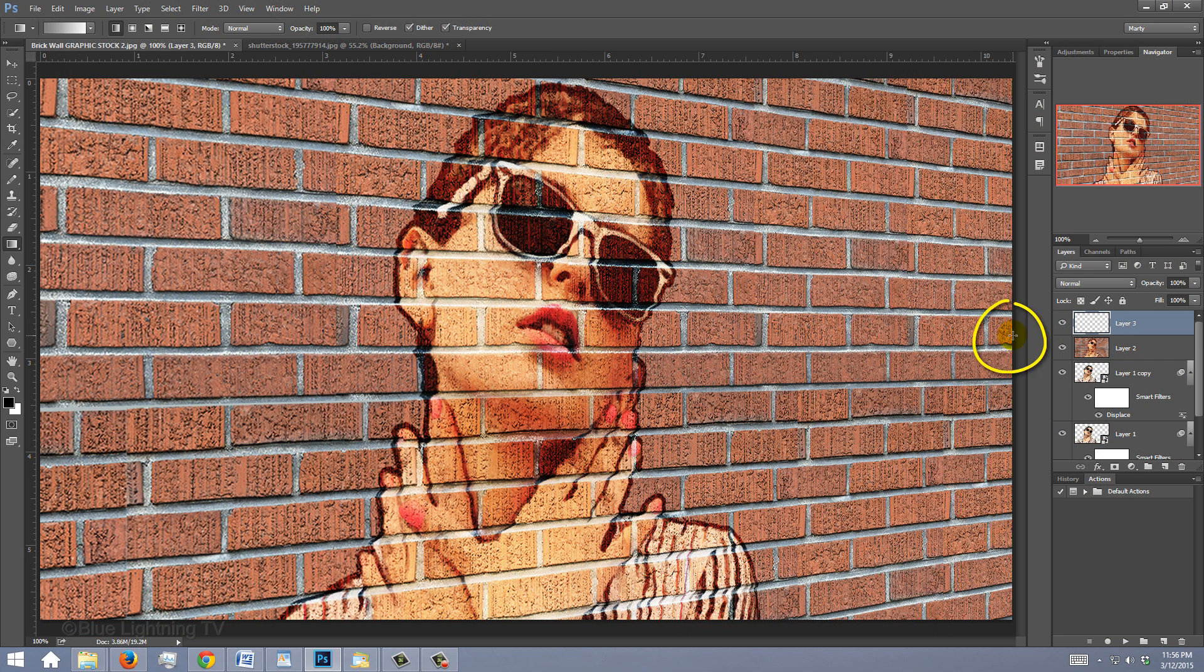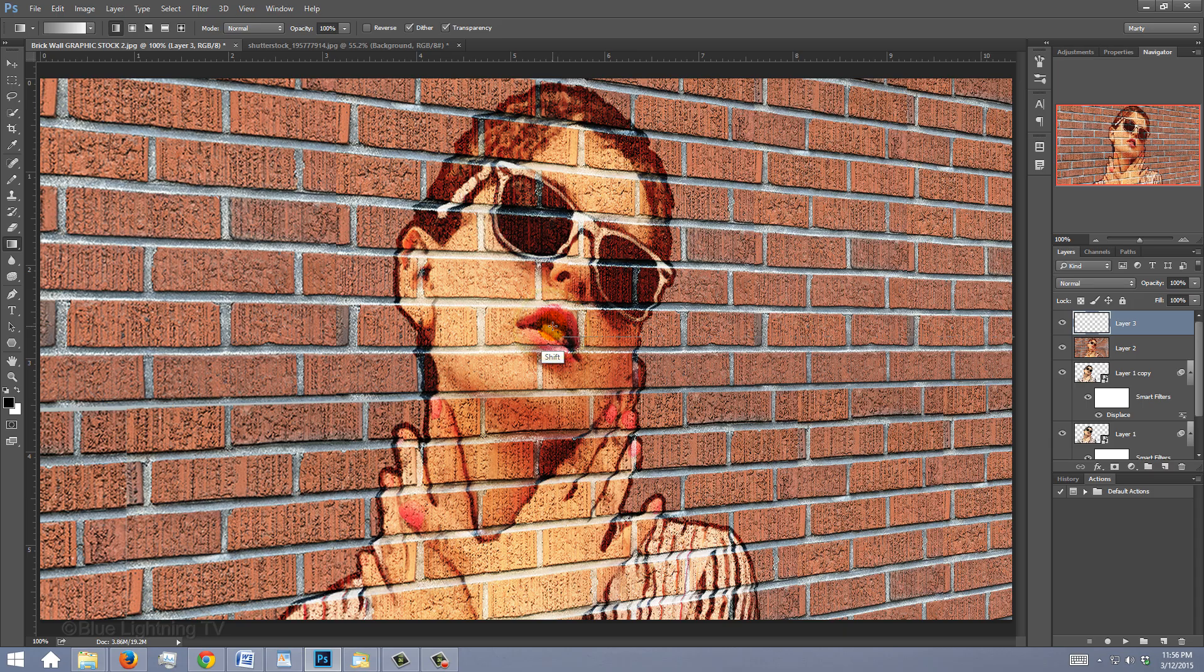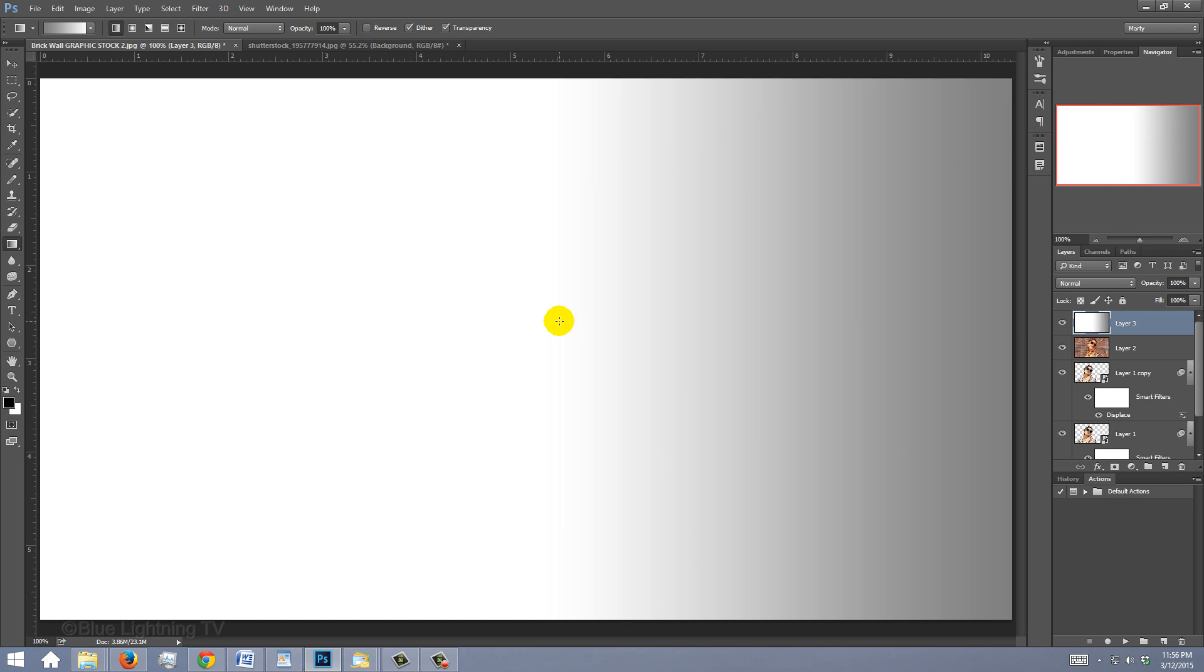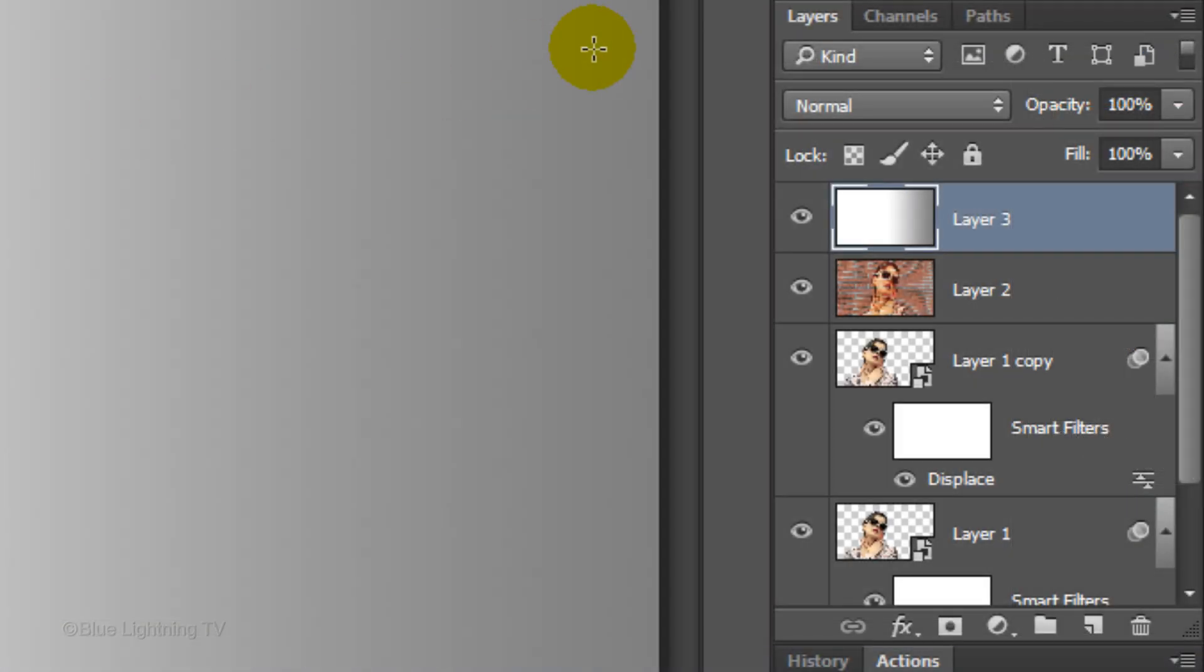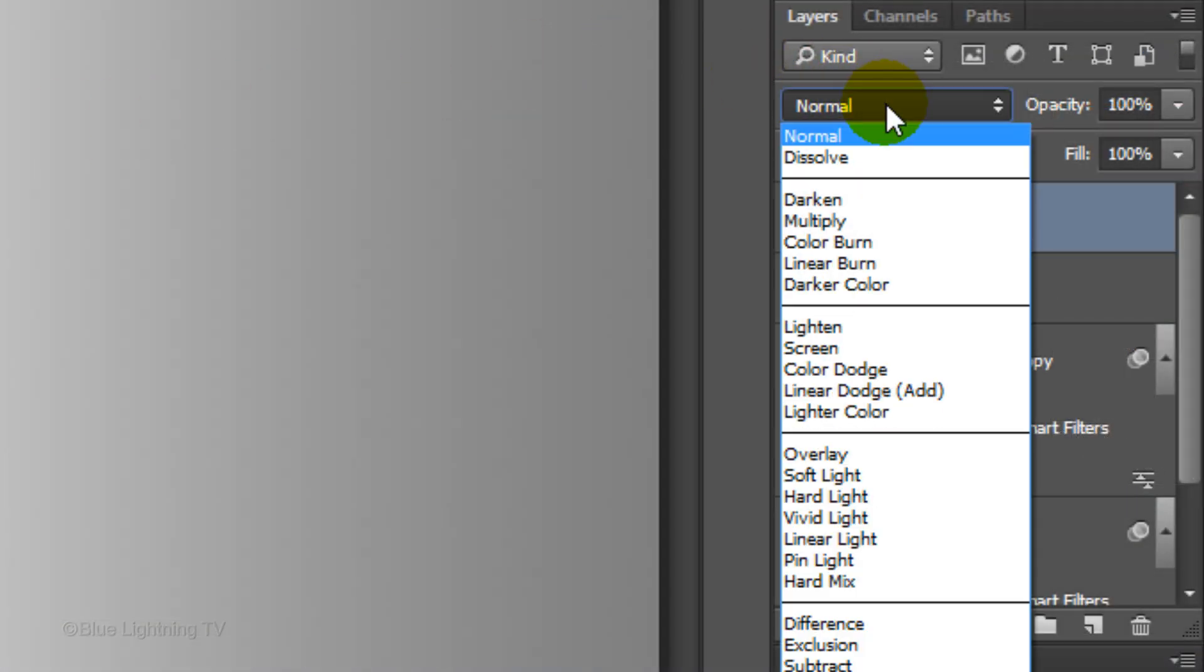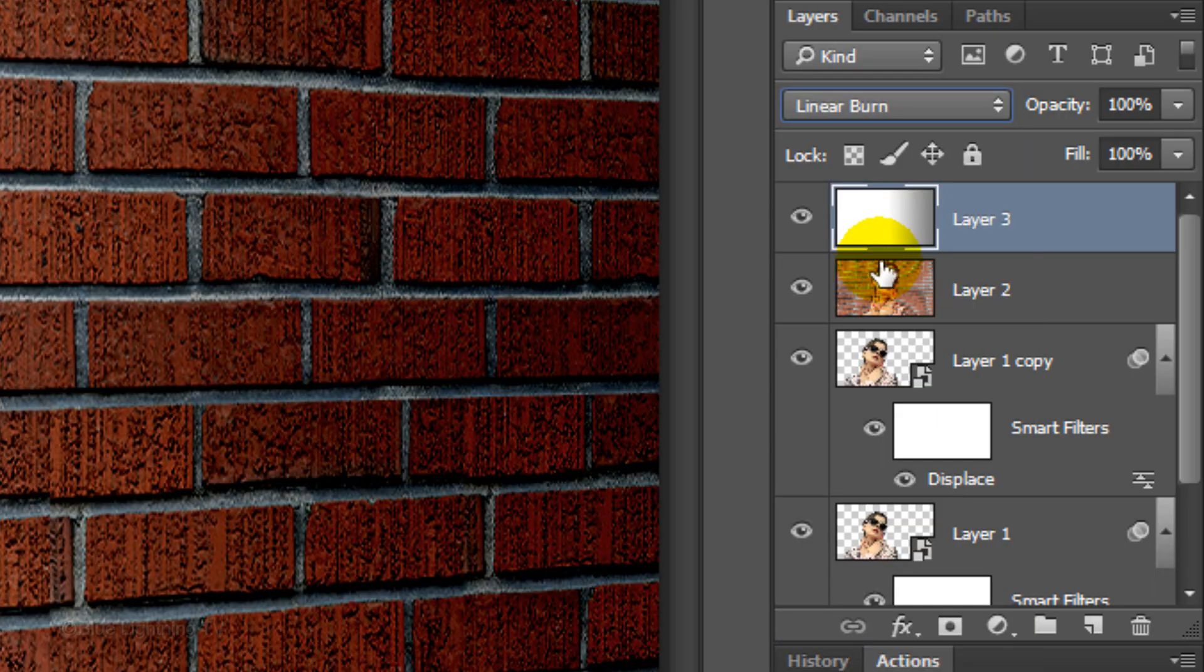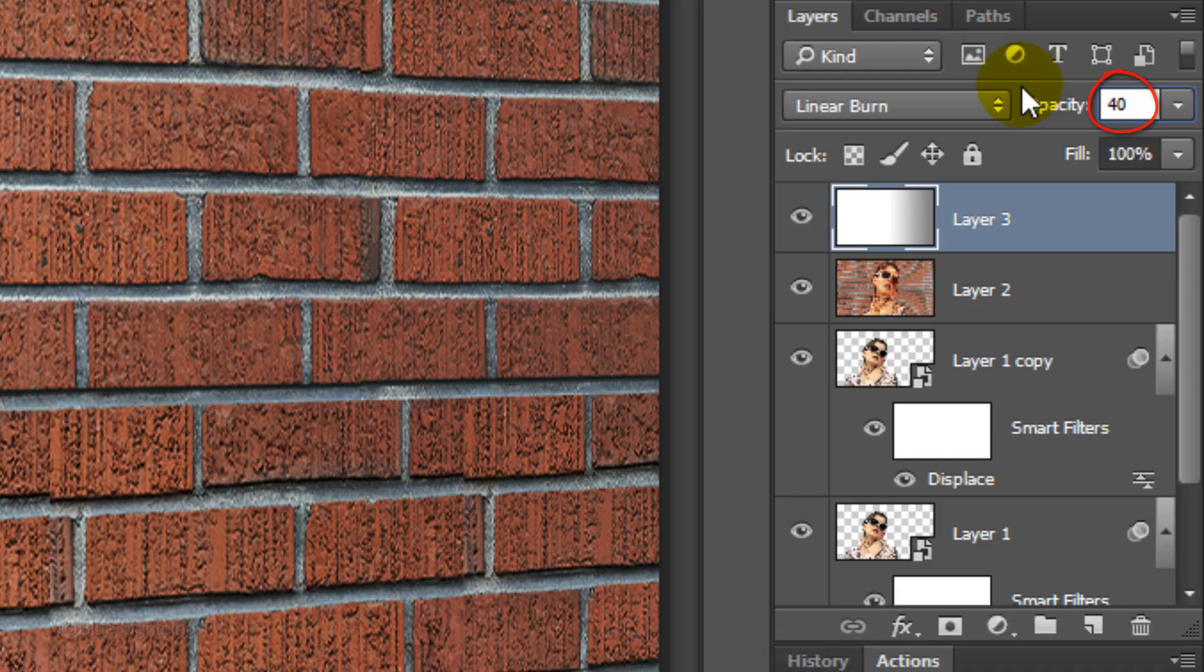Go to the side of your document where the wall recedes and press and hold Shift as you drag a line to the middle. Then release your cursor. Change the Blend Mode to Linear Burn and reduce its opacity to 40%.